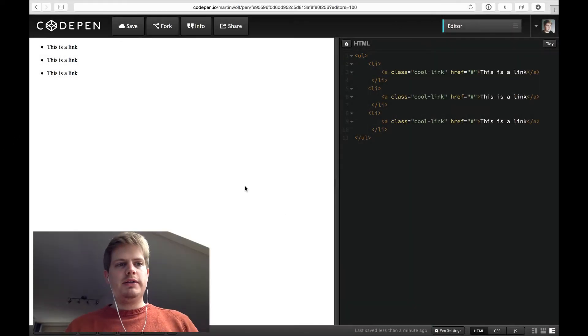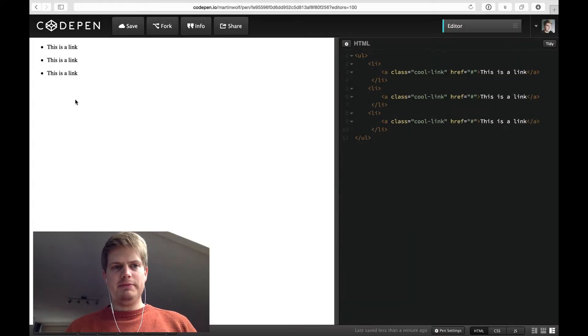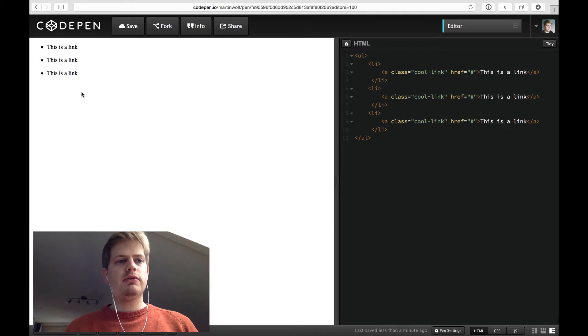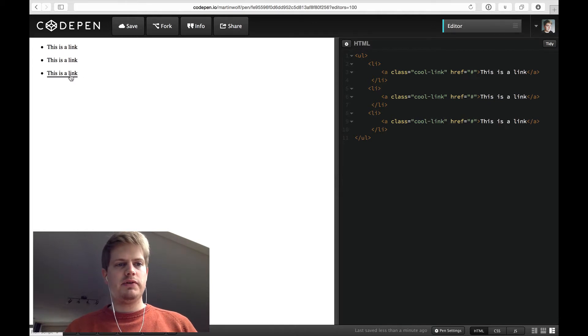Hello! Today I want to show you a simple but quite nice looking hover effect. It's this one.